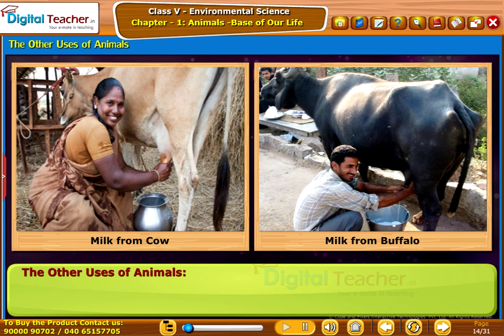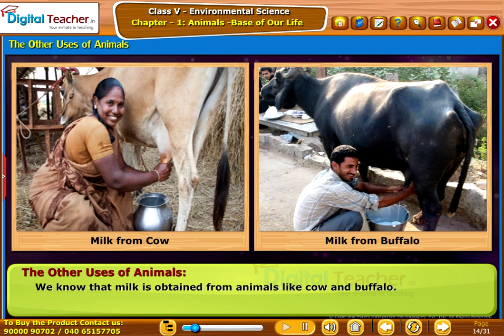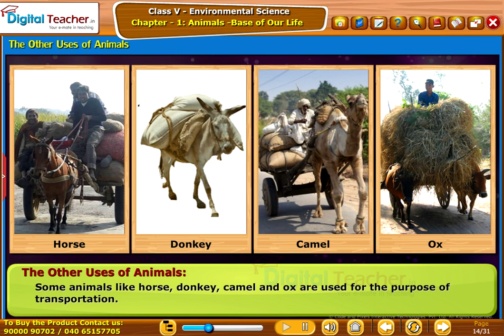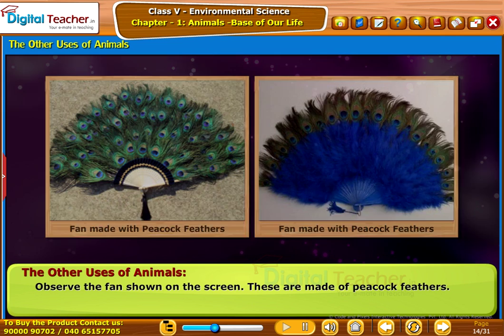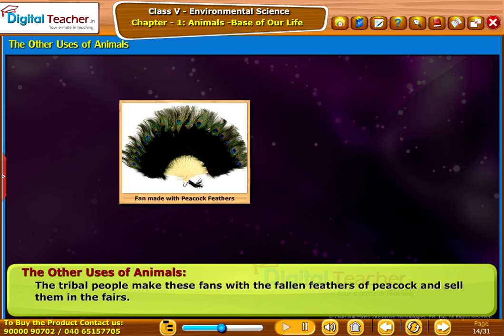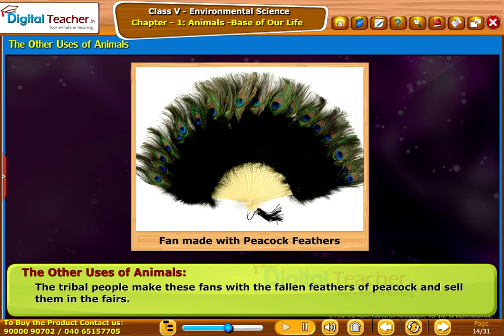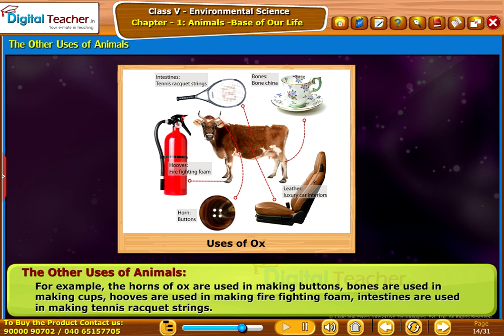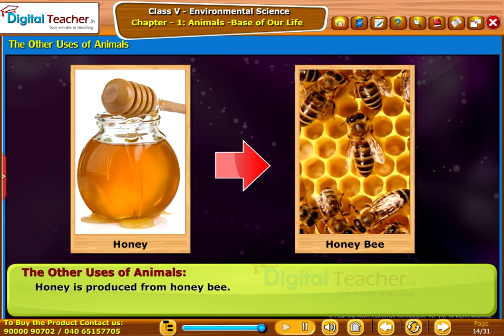Here let us study some other important uses of animals. We know that milk is obtained from animals like cow and buffalo. Meat is obtained from hen, goat, sheep, and pig. Some animals like horse, donkey, camel, and ox are used for transportation. Peacock feathers are used by tribal people to make fans. Different parts of ox are used in making materials: horns are used in making buttons, bones in making cups, hoofs in making firefighting foam, and intestines in making tennis racket strings. We get silk from silk moths, wool from sheep, and honey is produced from honeybees.